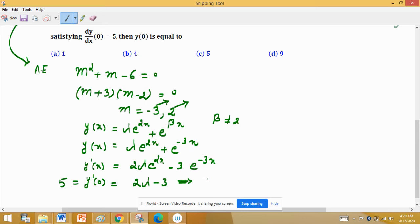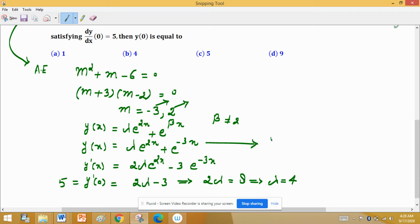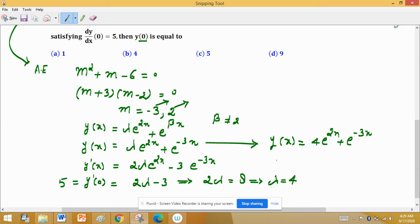From 2λ − 3 = 5, we get 2λ = 8, which implies λ = 4. Substituting λ = 4 into y(x), we get y(x) = 4e^(2x) + e^(−3x).